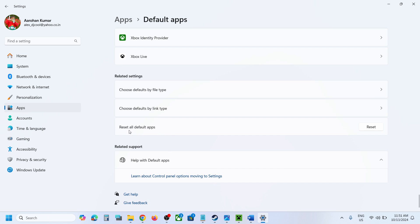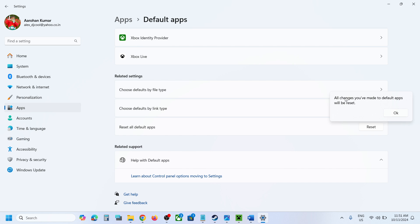Now once you hit reset you will see this prompt which says all changes you have made to default apps will be reset. So not only the default for .cur will change but it will actually reset all the default apps.